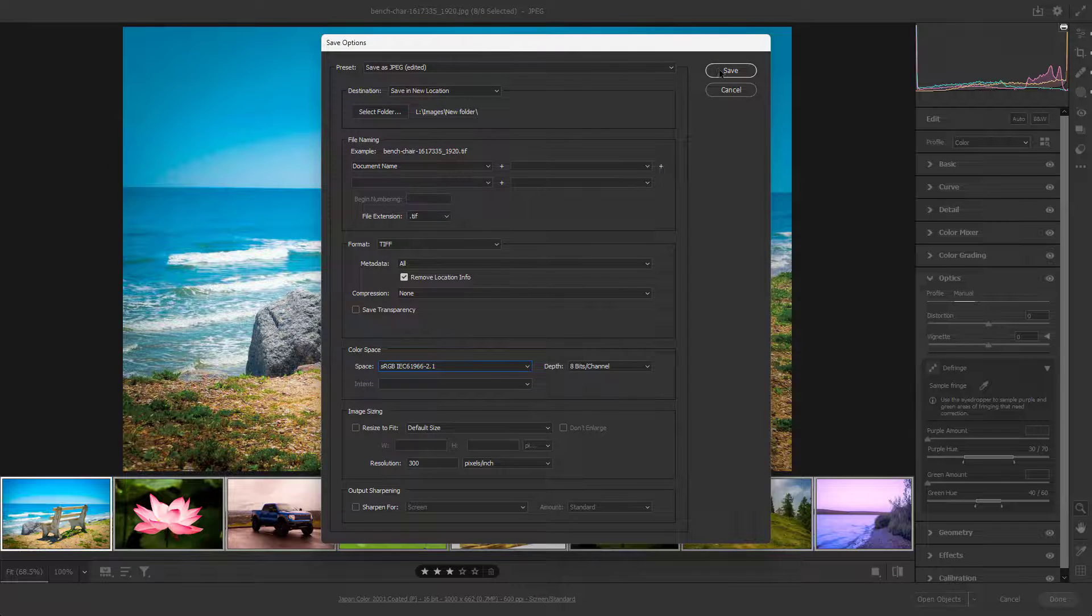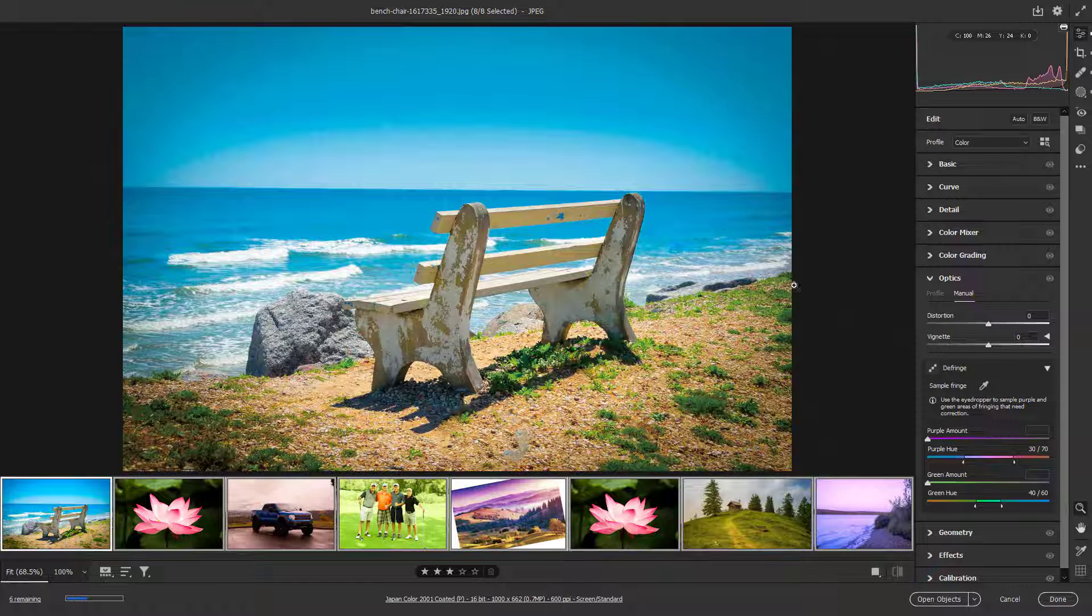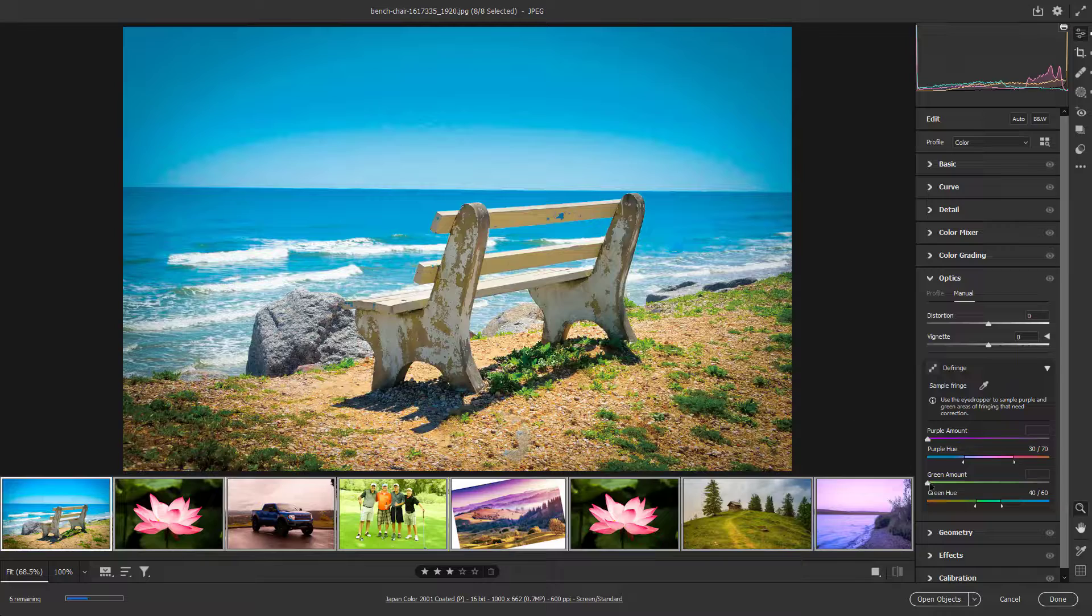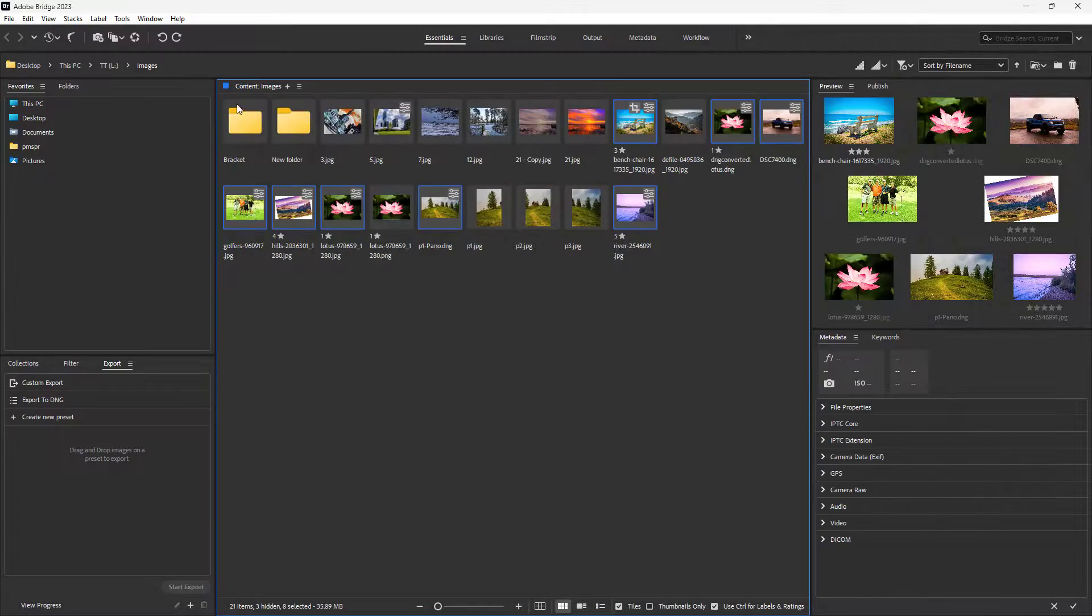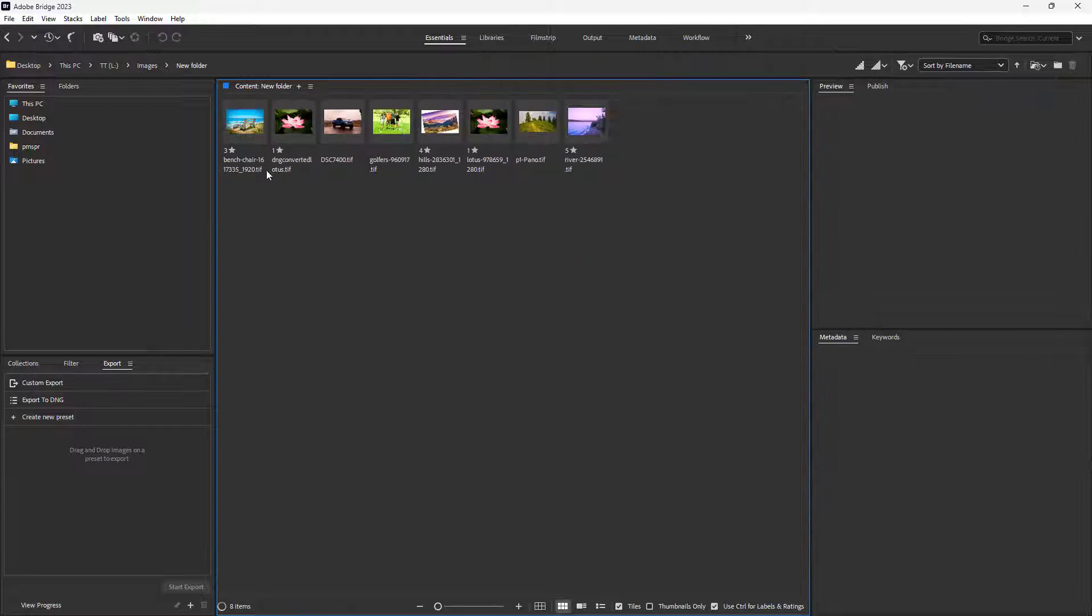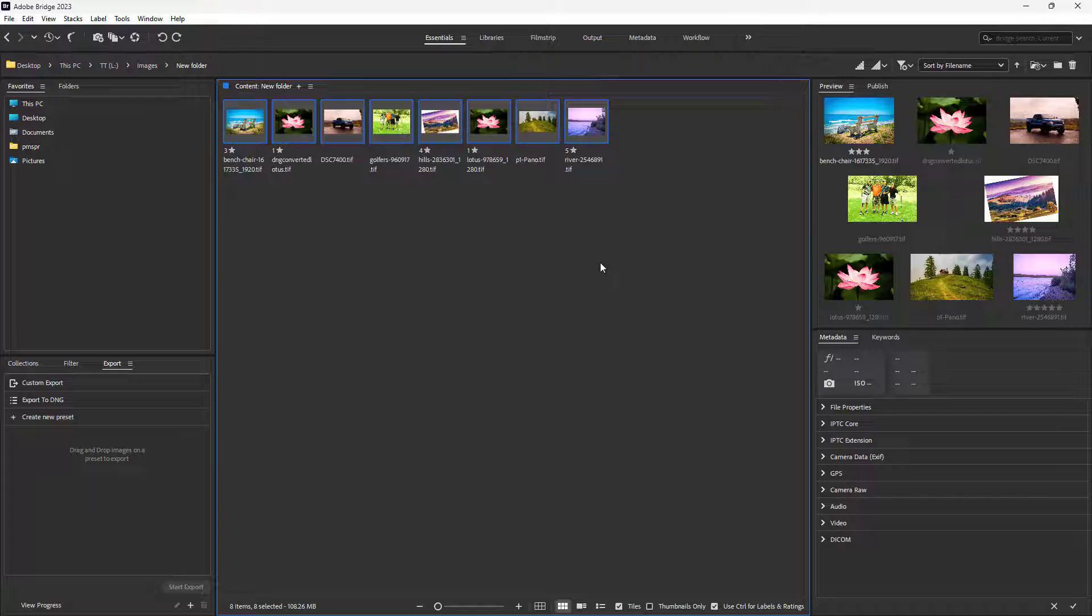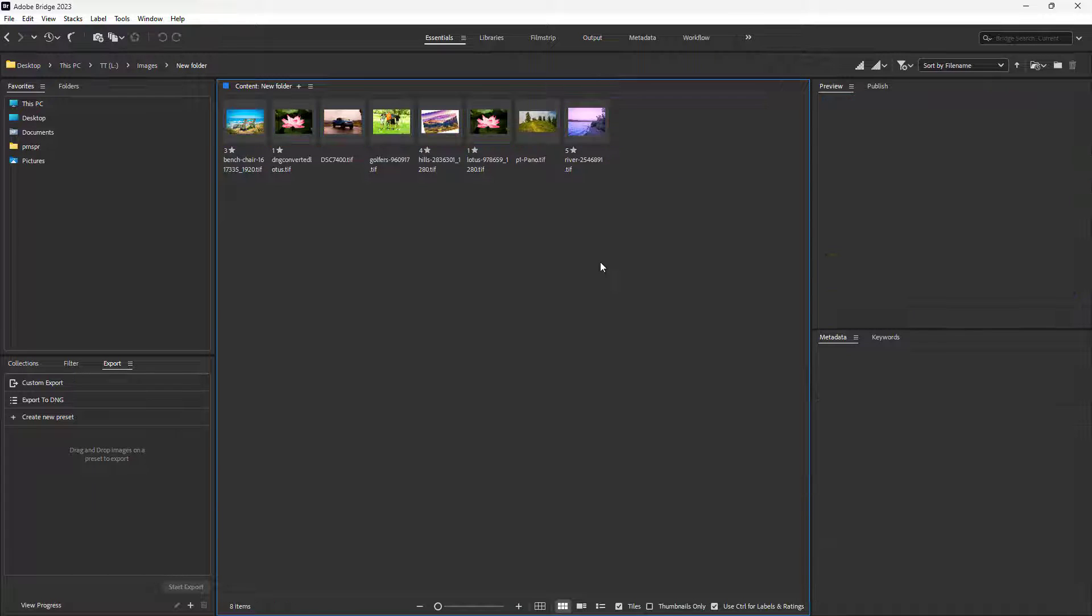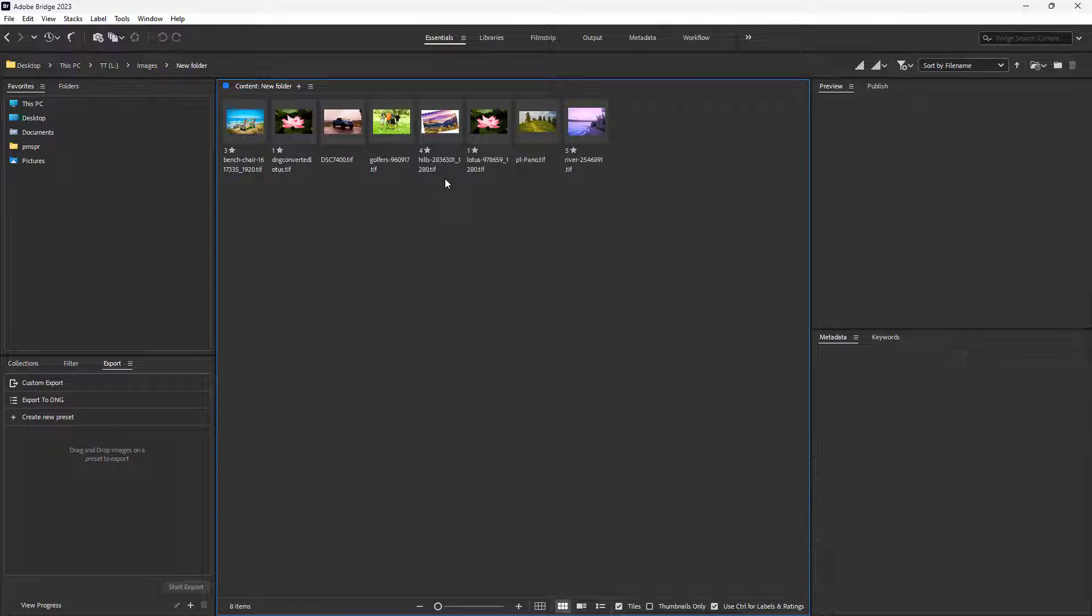Once you do that, they will be exported. Let's press Done right here. Over here is the new folder, and inside you can see there are eight images that you selected and exported all at once in TIFF format.